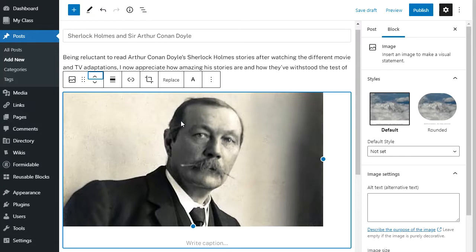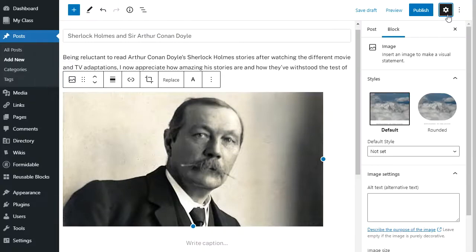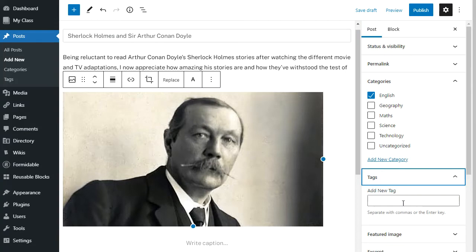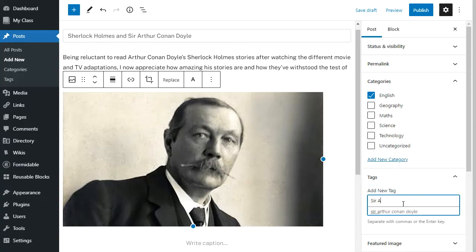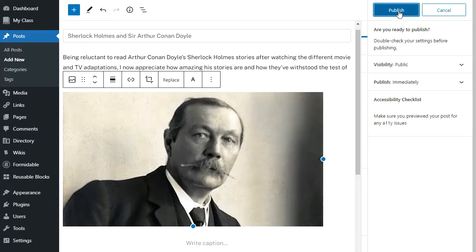I've just shown you some very simple blocks, but there are lots of blocks to choose from — just click on the add block icon to search through the options and check out the ones you want to add. When you're ready to publish your post, click on the post link, make sure you've added your category and tags, and then click publish. It will ask you to confirm, and then you click publish again. And there you go — your post has been published.